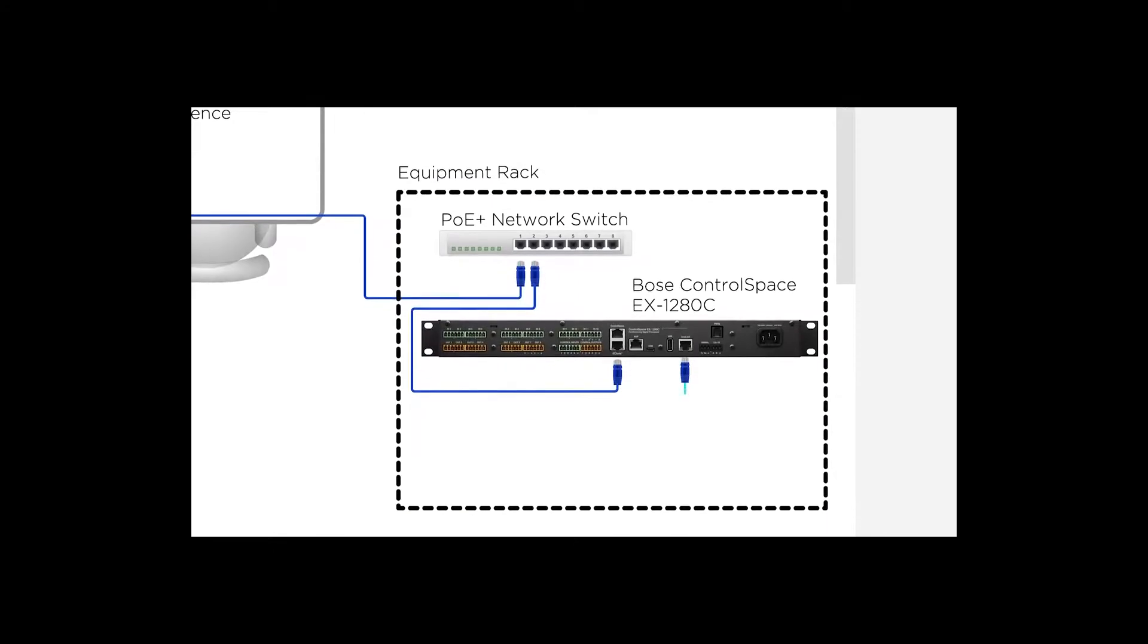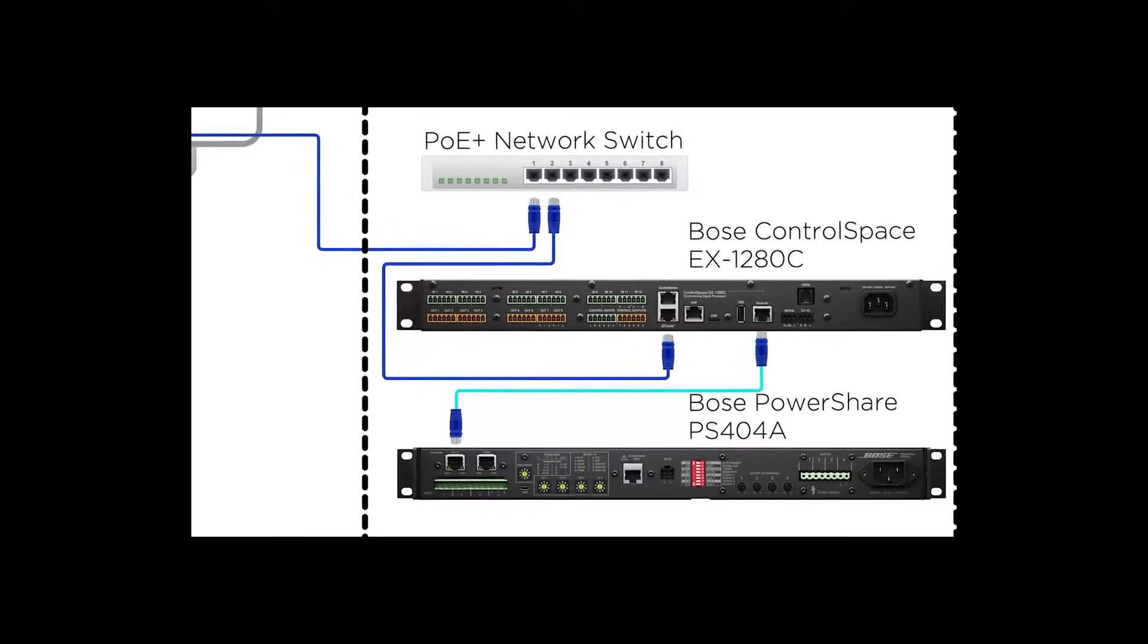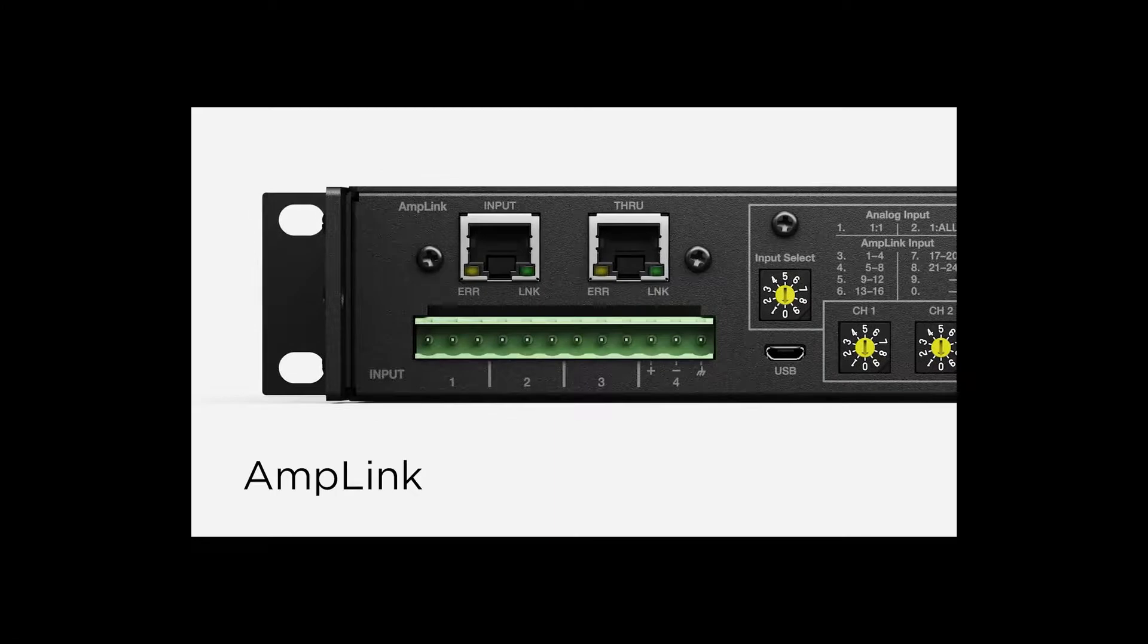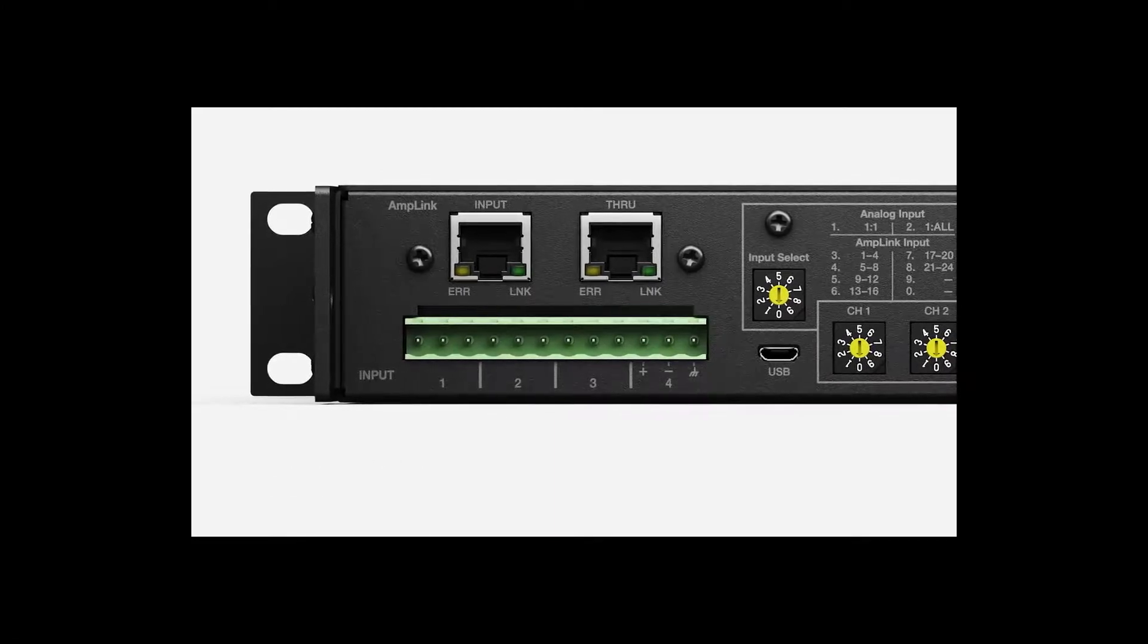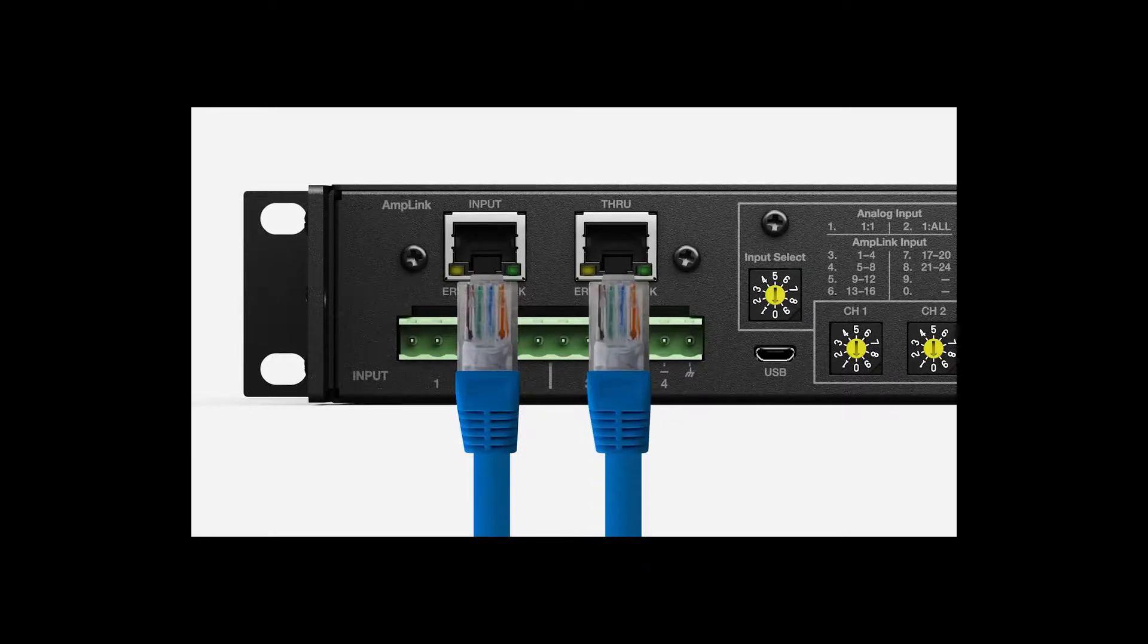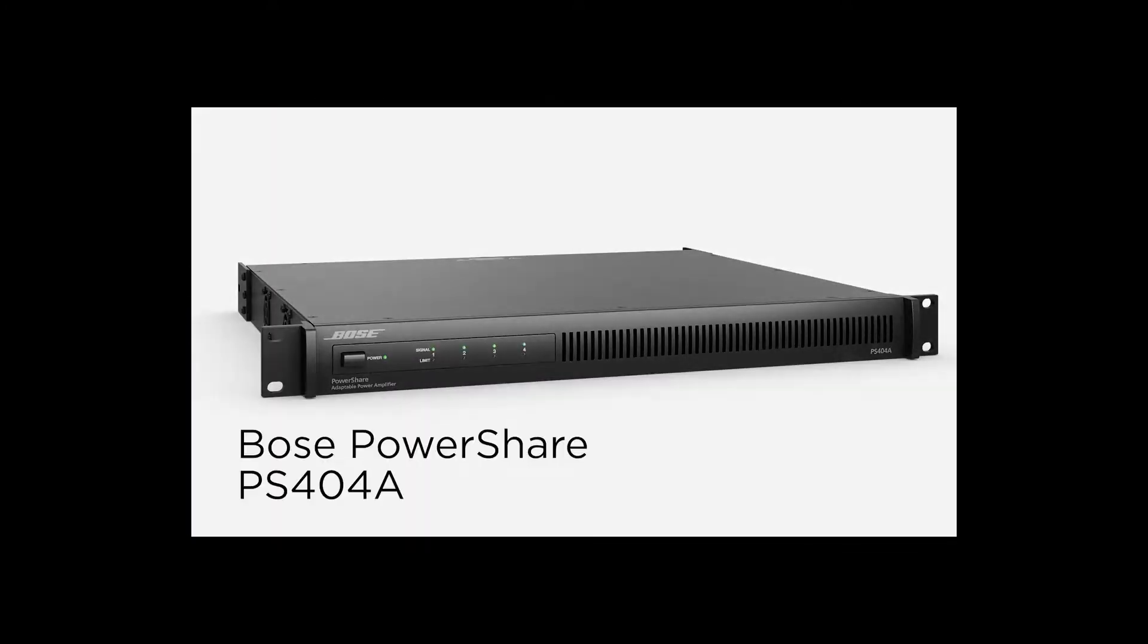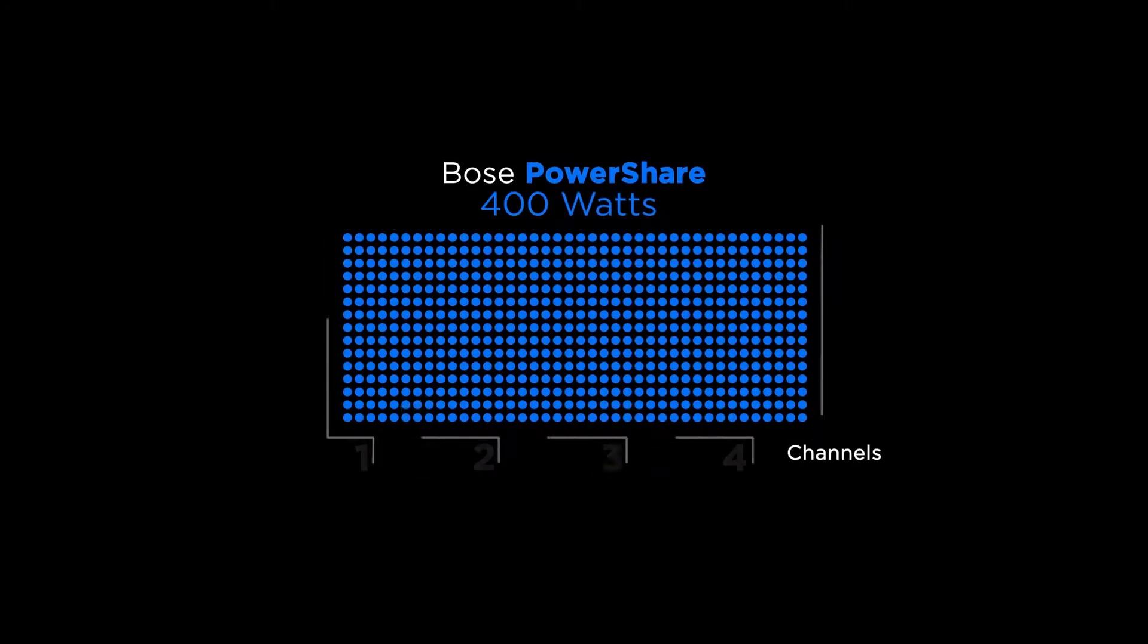For the room sound system, the connection from the EX1280C to PowerShare PS404 Amp is called Amplink. It transports up to 8 uncompressed, near-zero latency digital audio channels via shielded Cat5 cable. The amp also supports a pass-through for daisy-chaining up to 8 other Bose Amplink amplifiers at a distance of up to 10 meters between devices.